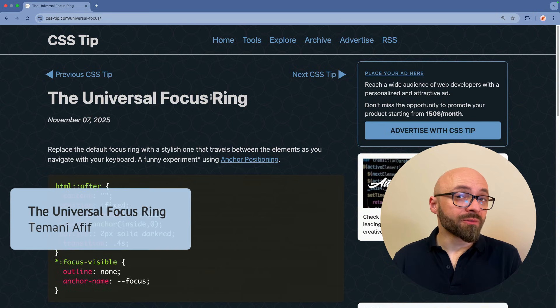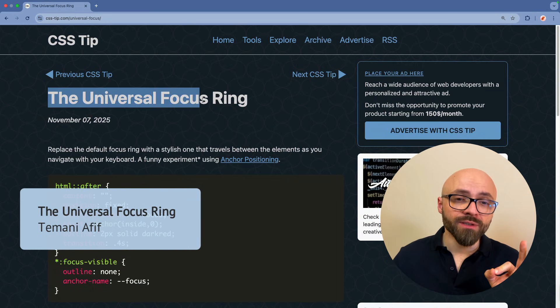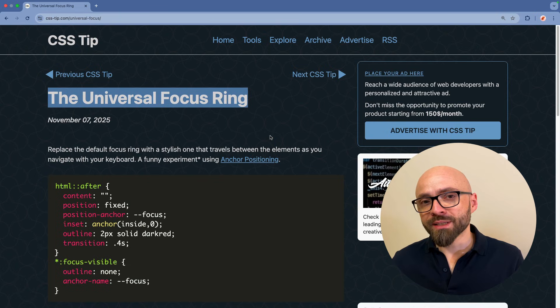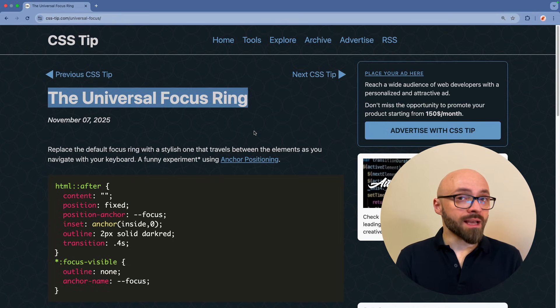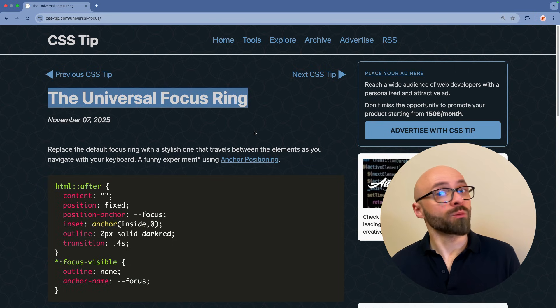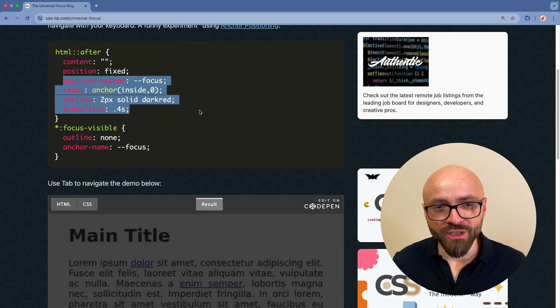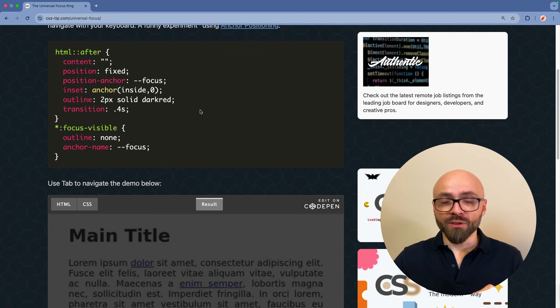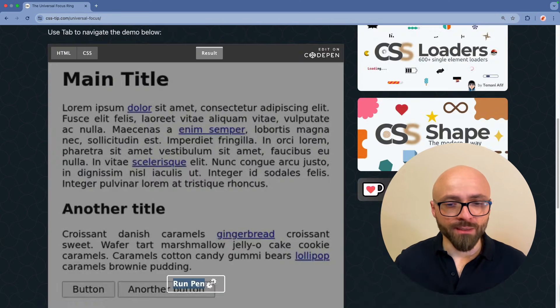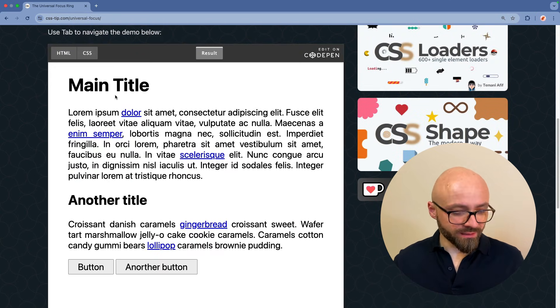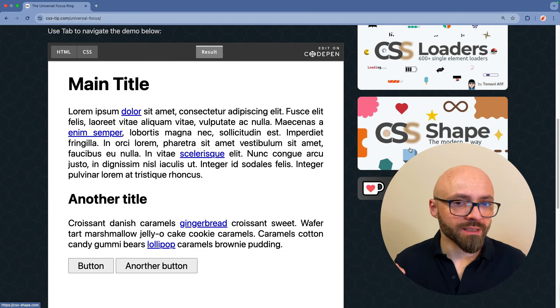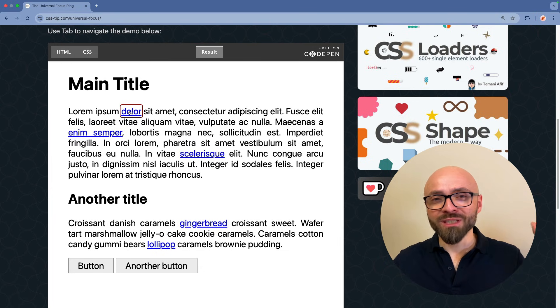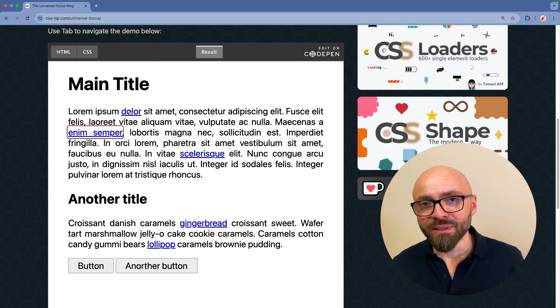Next up, we have another fantastic snippet by Temani Afif. And this is the universal focus ring. Focus rings are absolutely crucial for accessibility, but this doesn't mean that you cannot style them or make them more effective, more beautiful. In this example, Temani shares how to utilize anchor positioning to move the focus from one point to the next one. I will run this demo and I will hit the tab key a number of times just so you can see what the snippet does.